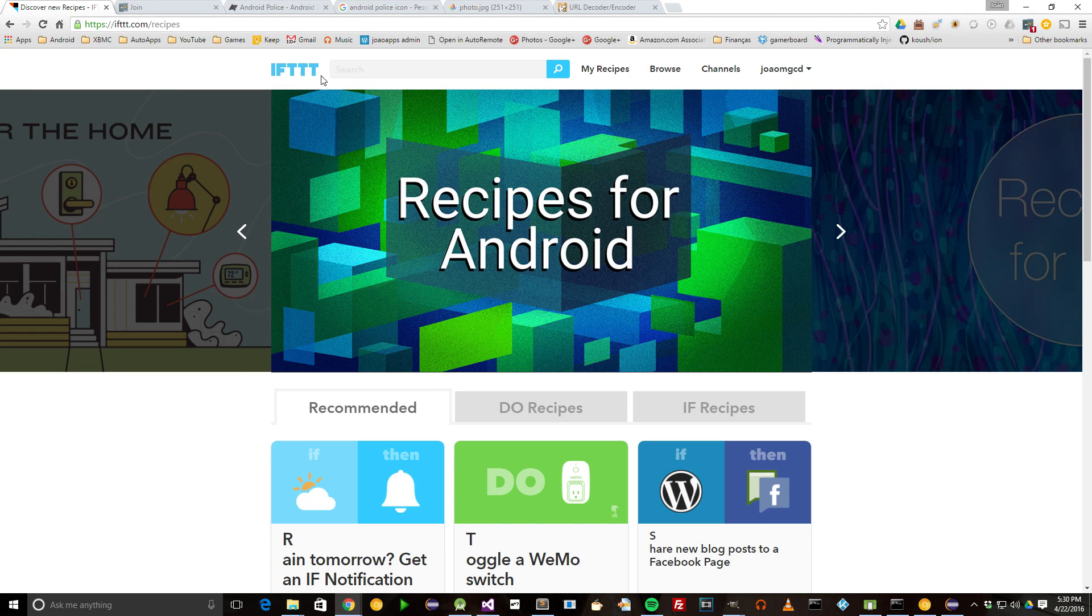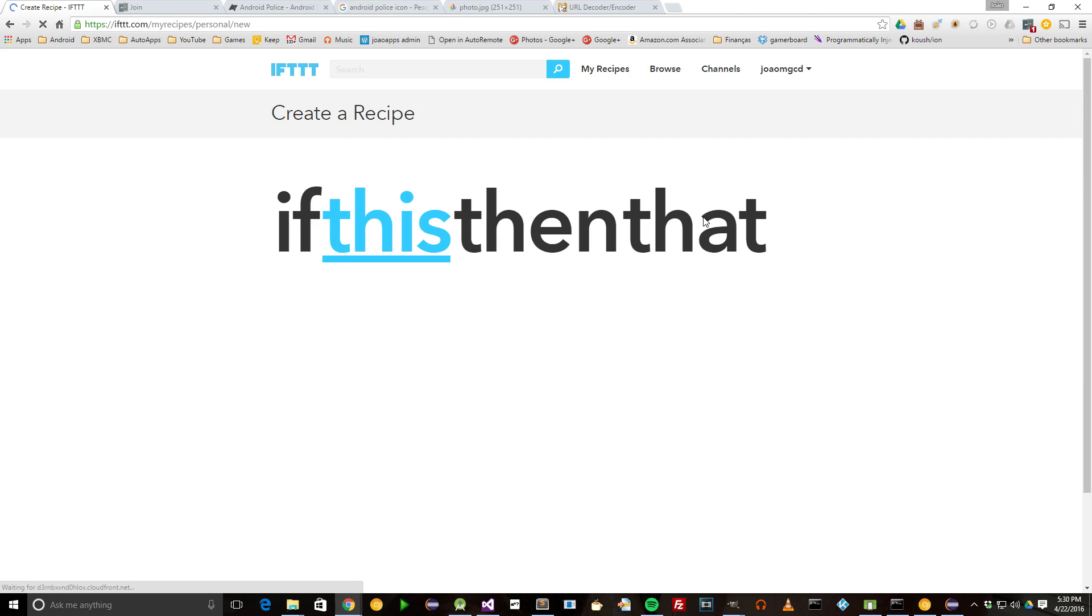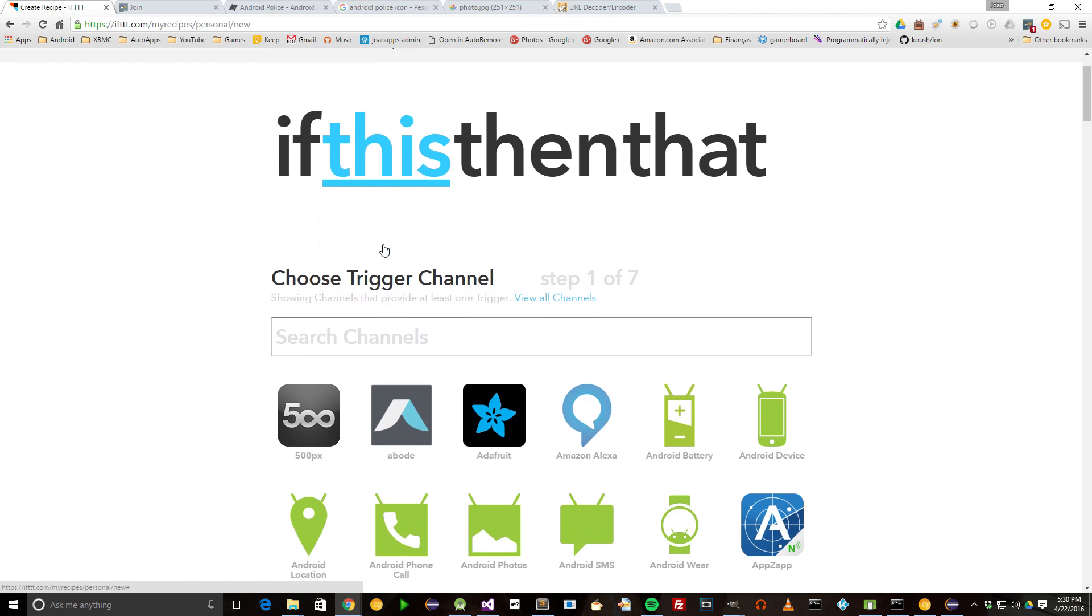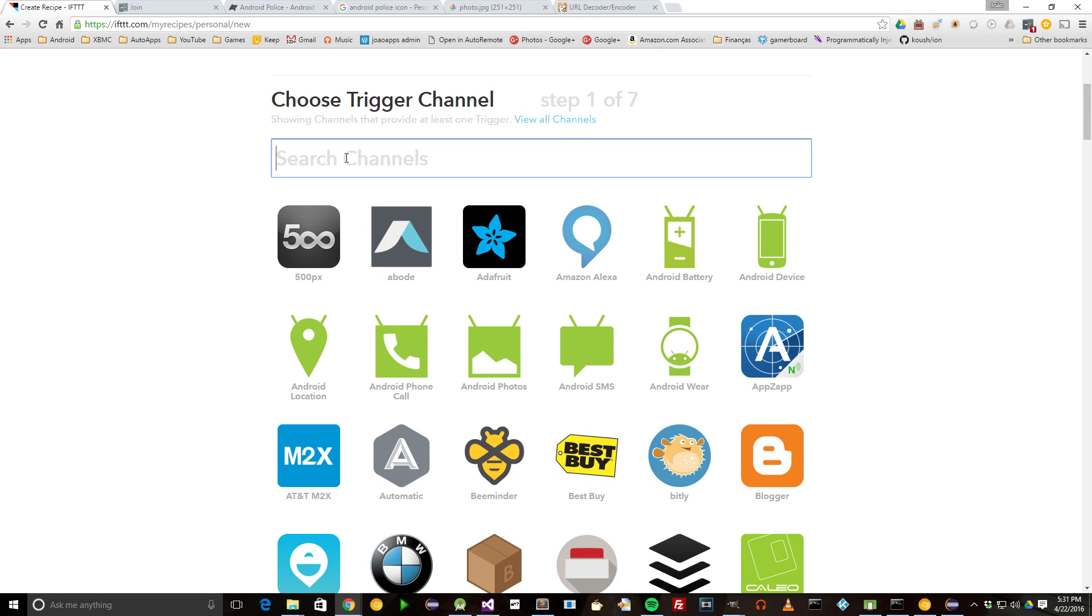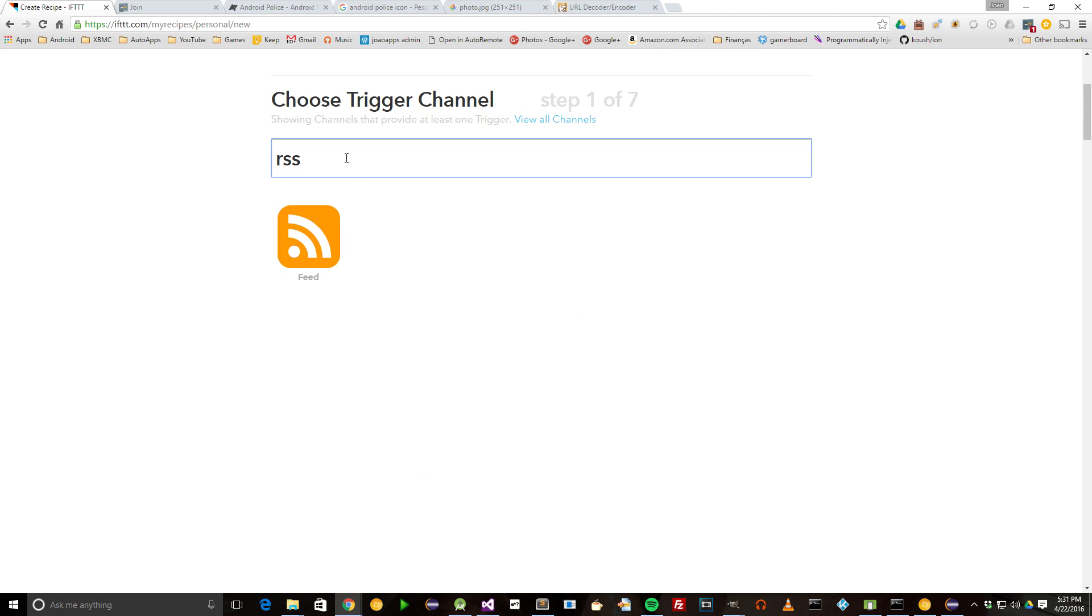Start by going into IFTTT.com and click on My Recipes. Then create a recipe. Click on this and type RSS in the search box.